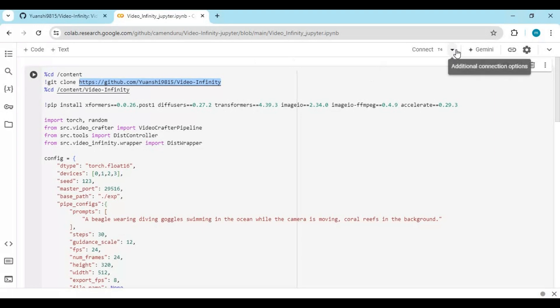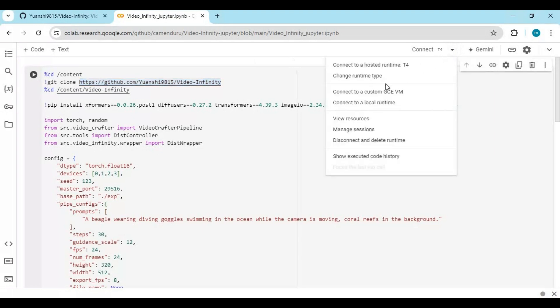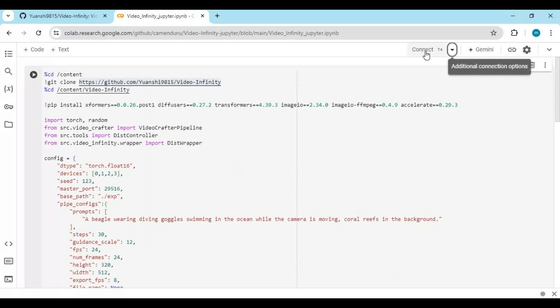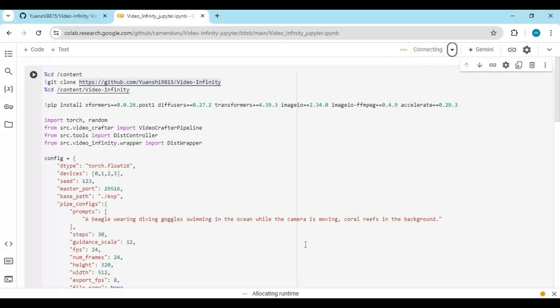Click on Runtime and choose GPU if it is not already selected, then click Save. Click Connect to connect with the runtime.